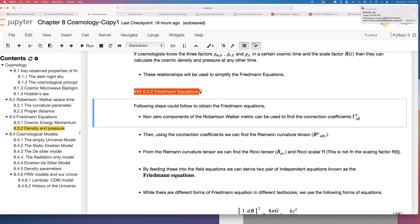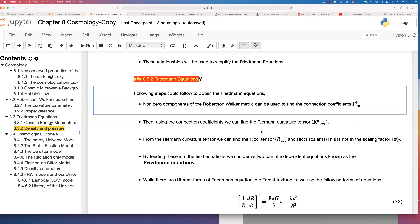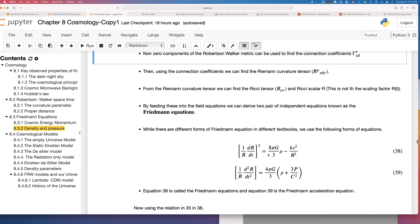Once you know all those components, by combining them with the energy-momentum tensor, you can write the field equations. Once you write the field equations, you can solve them to obtain the two Friedmann equations. If you go through all these calculations, these are the two equations that you would get at the end.